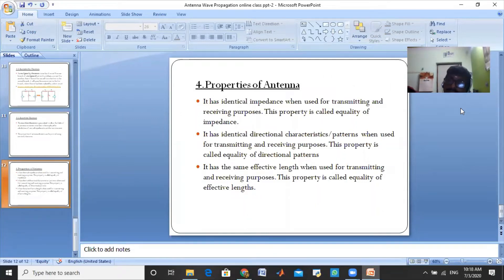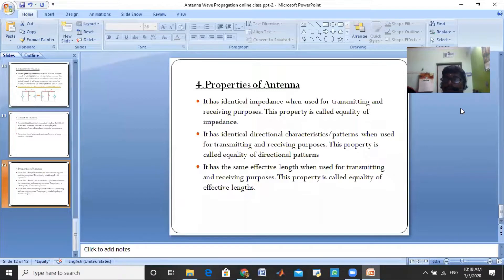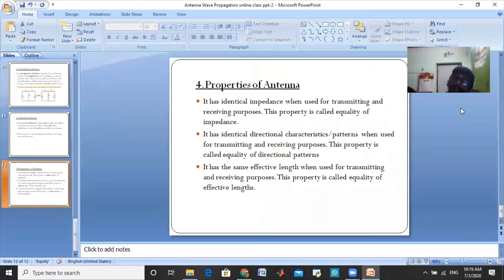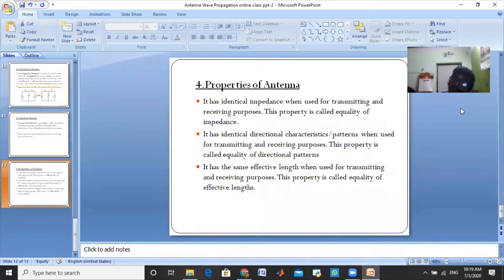We are going to talk about Networks Theorem and the properties of antenna. The meaning of properties — what are the basic things it follows?